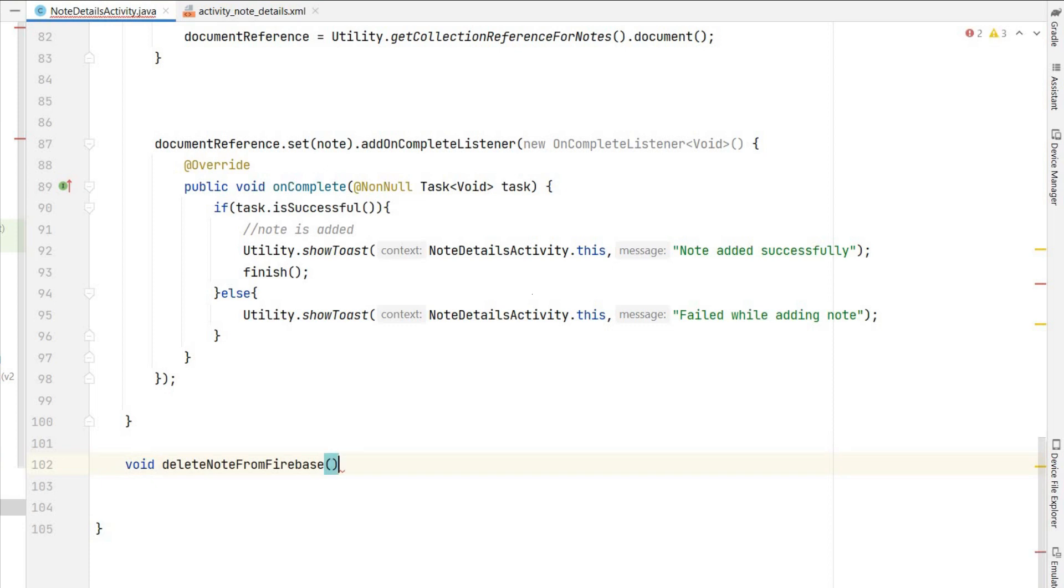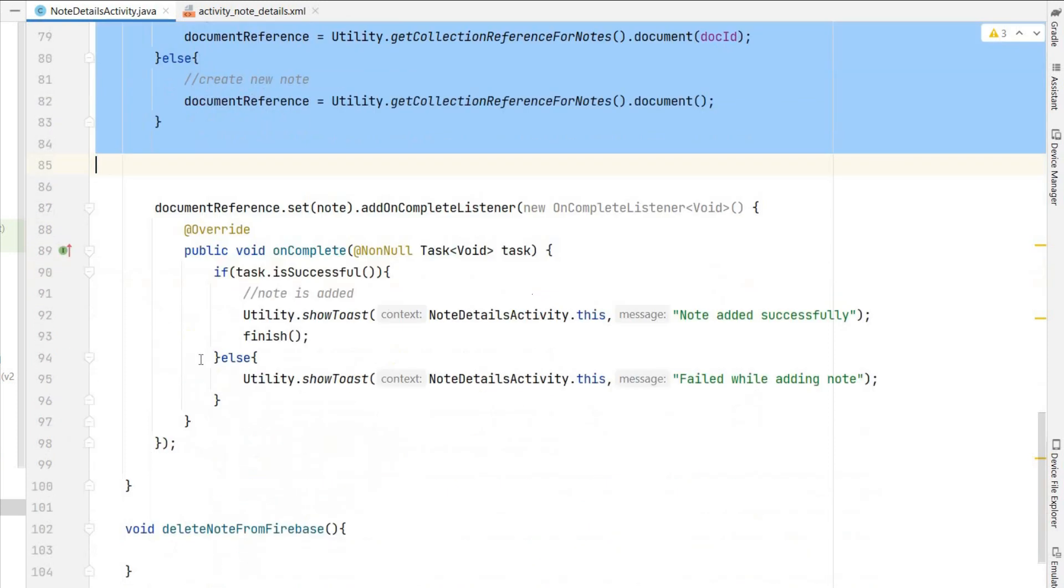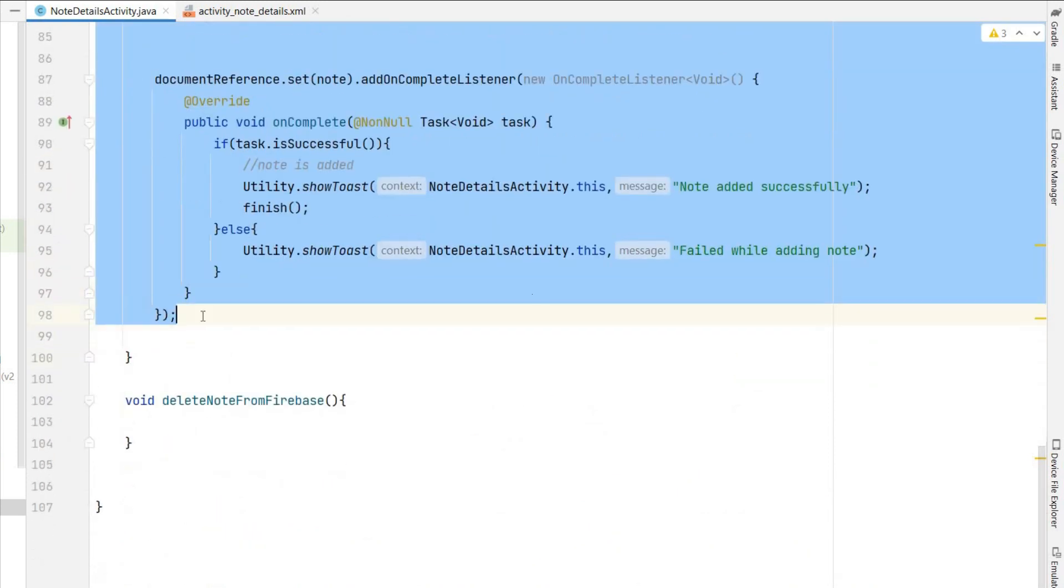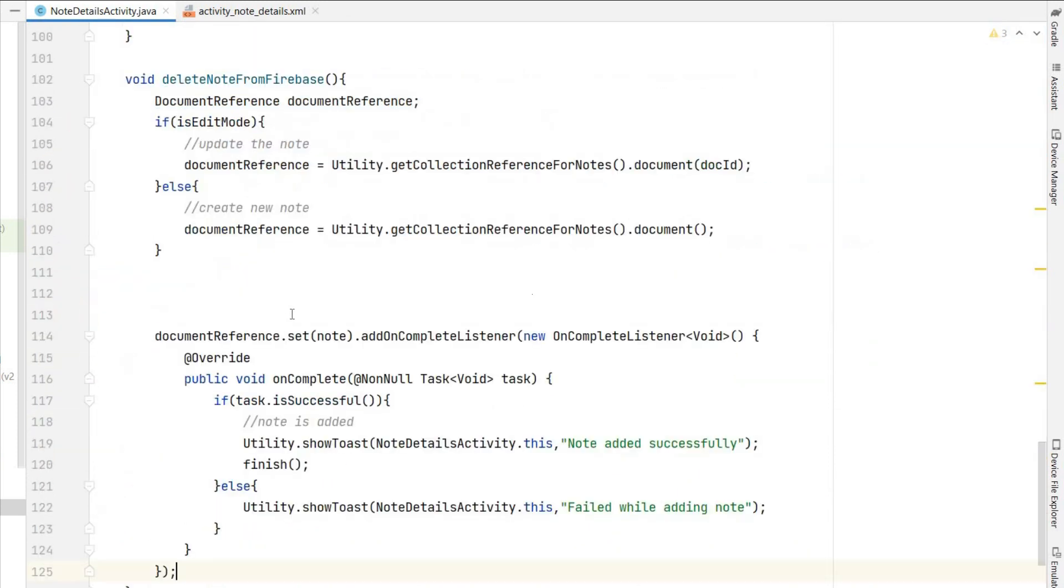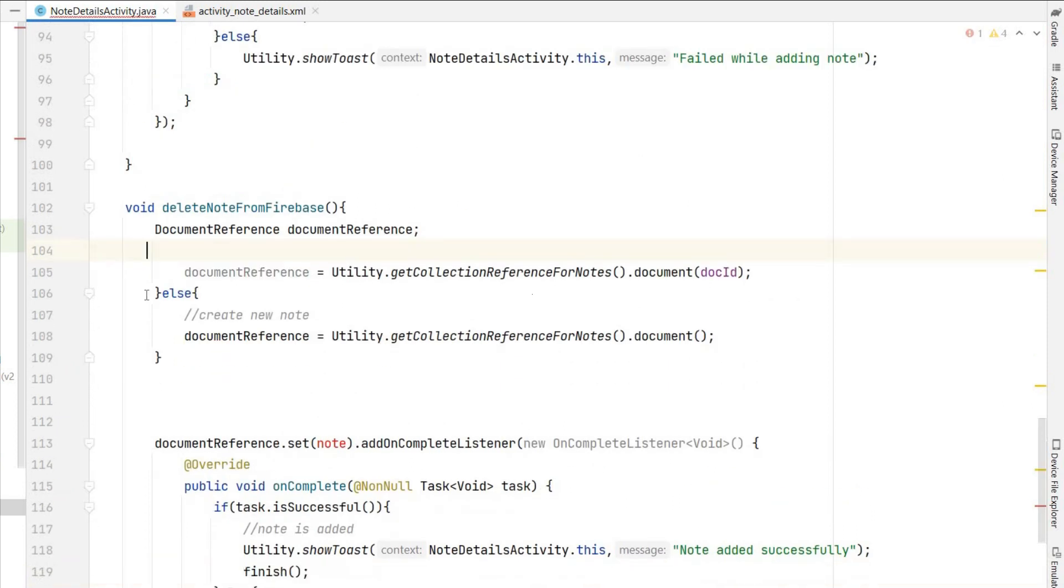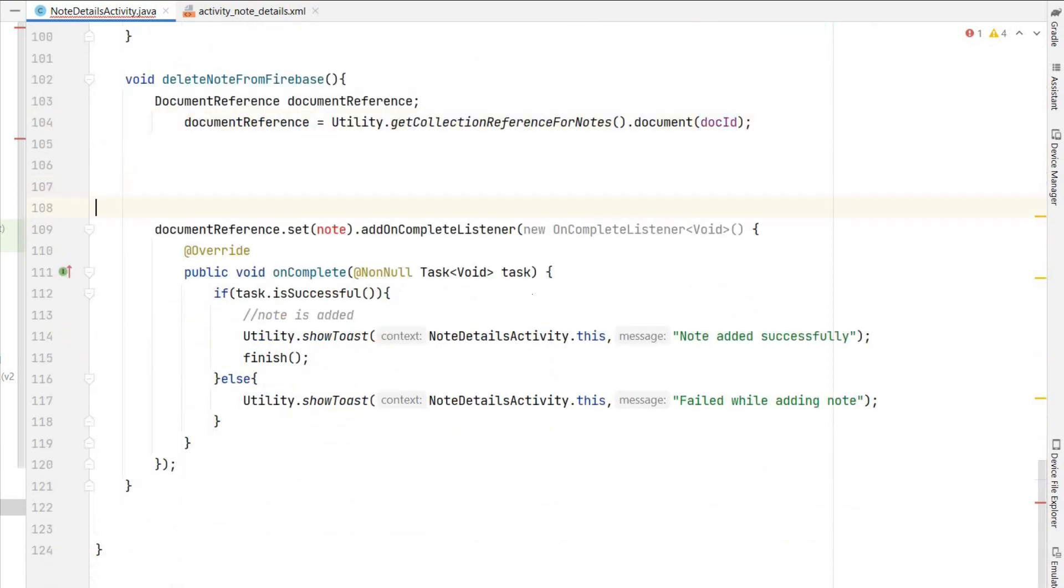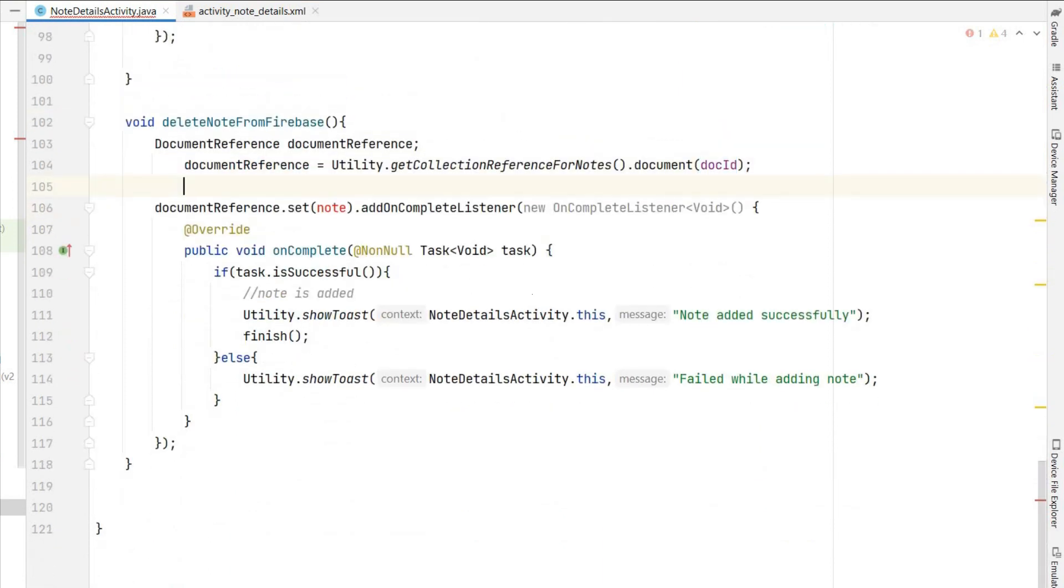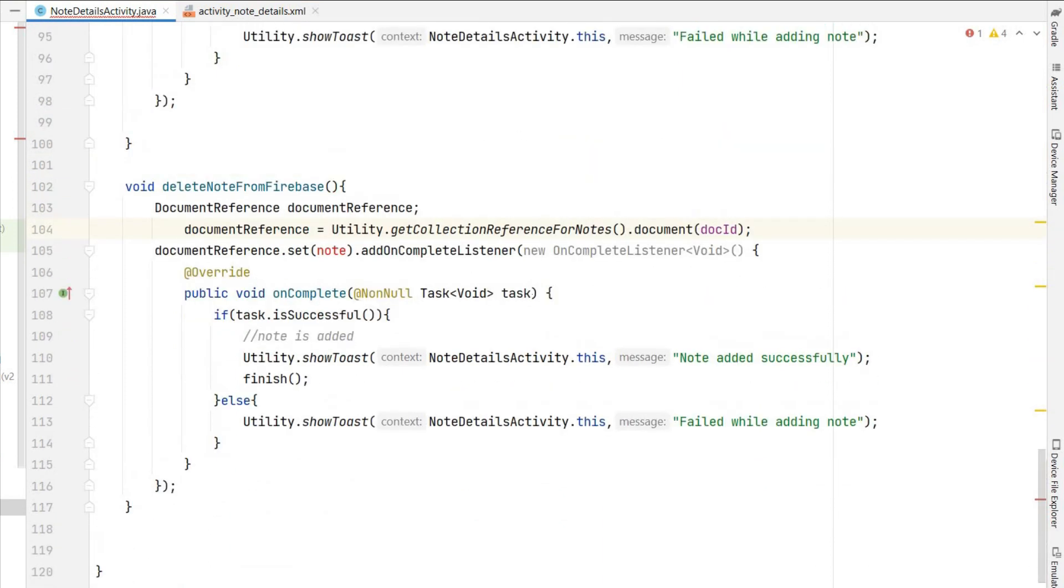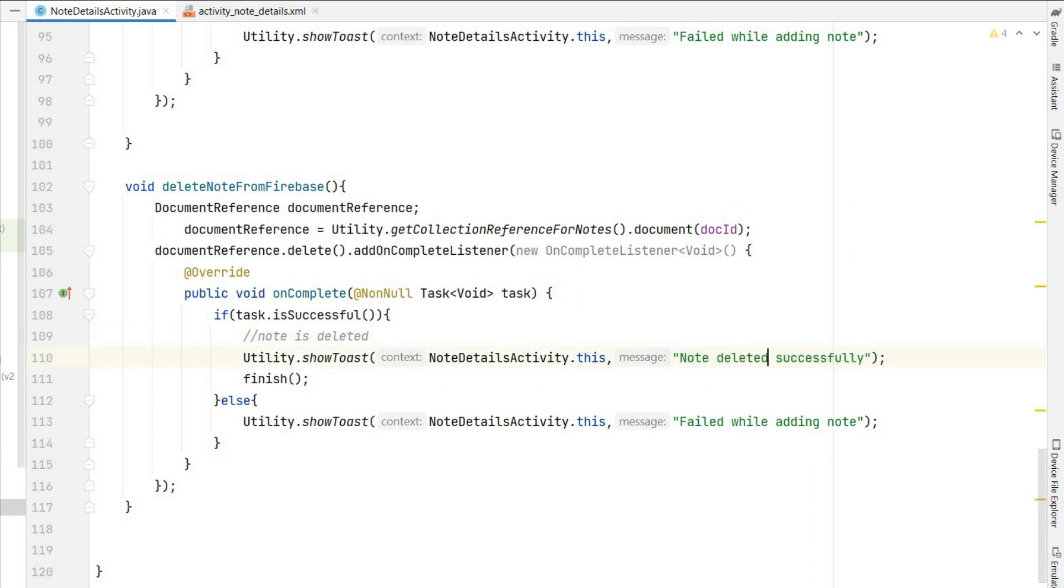Delete node from Firebase - so this will delete our node from Firebase. So same thing we can copy from this saveNodeToFirebase, I will copy all this, I'll paste it over here. We don't need this edit mode because it will be visible only on edit mode. We need this document reference with document ID. Only thing we have to change is instead of documentReference.set(node) we have to do documentReference.delete. So on complete listener will be there. If successful, node is deleted, we can show the message node deleted successfully. Here, failed while deleting the node.